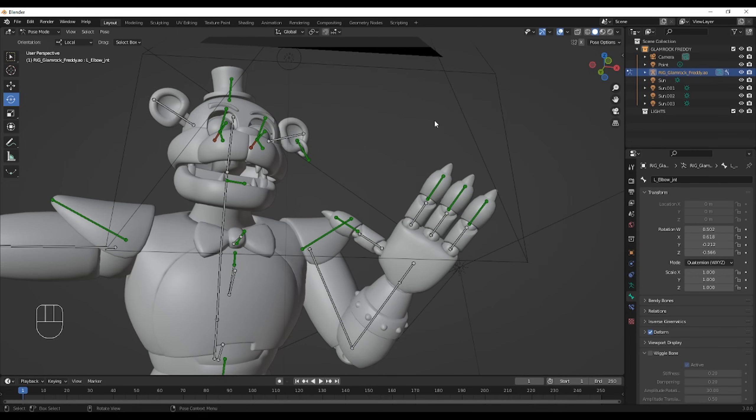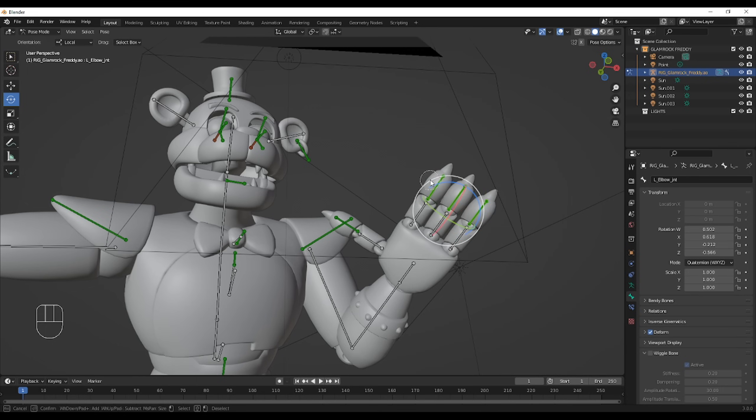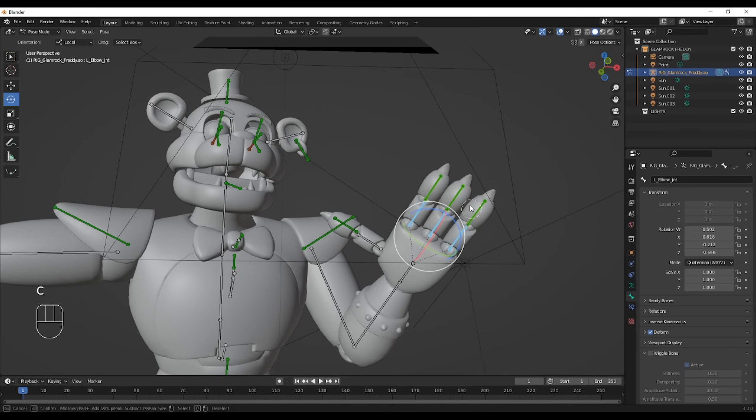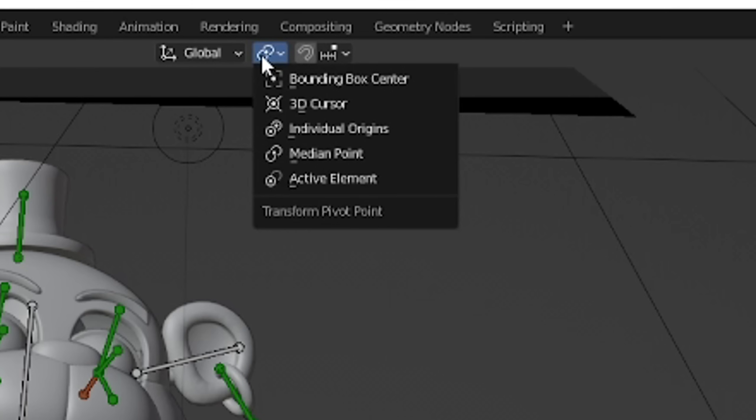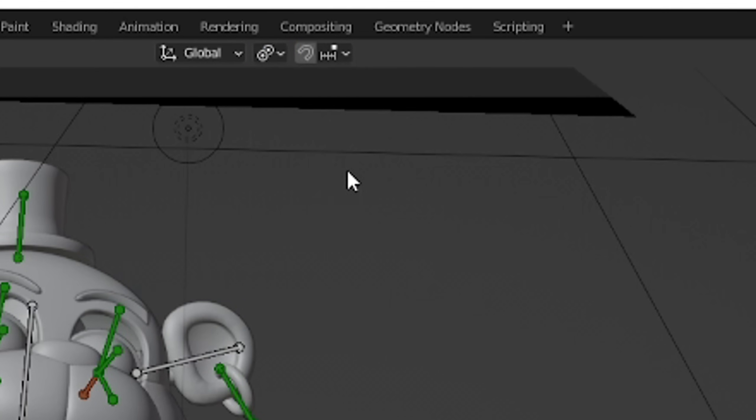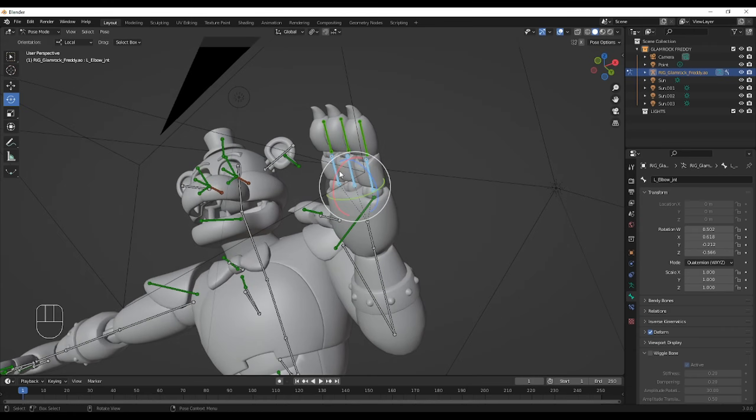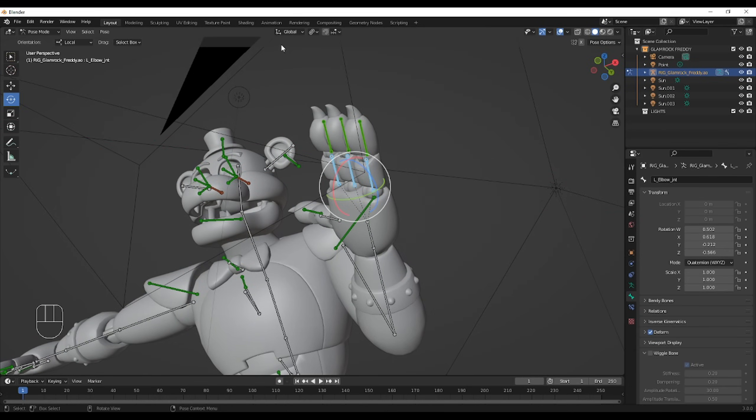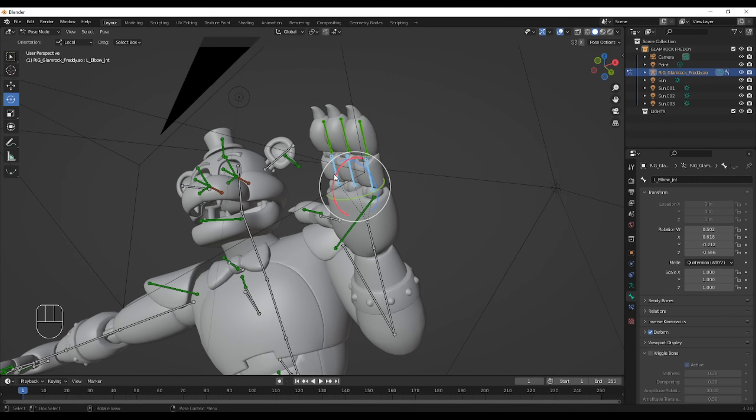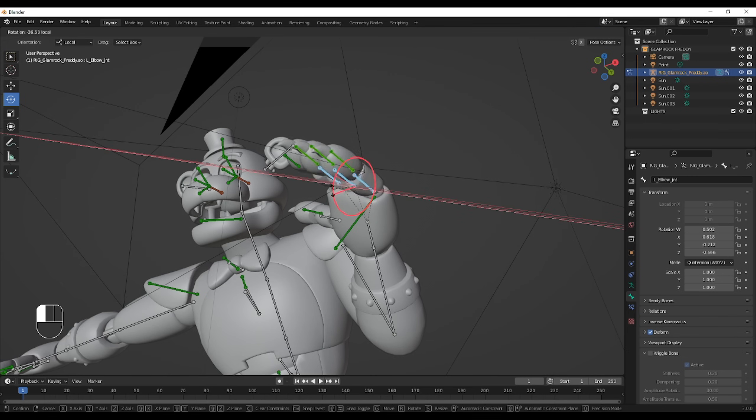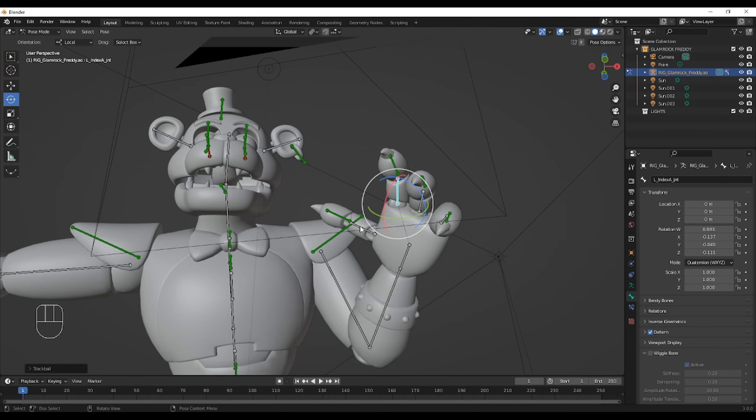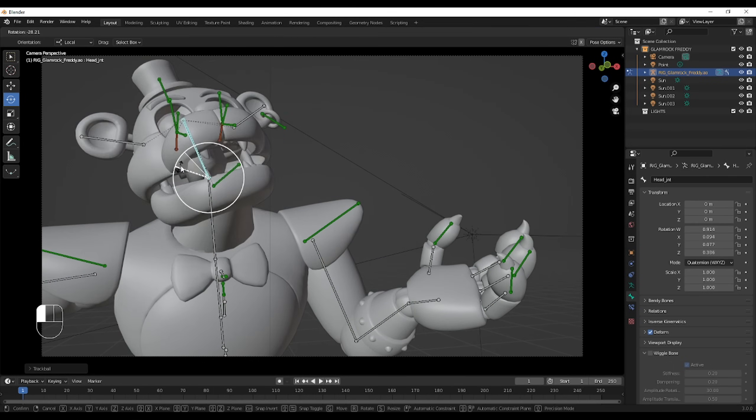I will give you a tip for fingers, if you want to bend all of them in one way. Well, first, the model has to be nicely rigged. You can select all the fingers using C, at the top center, click on individual origins. If the rotation axis is weird, you can also try switching from local to global, or from global to local. And now, let's speed this up.